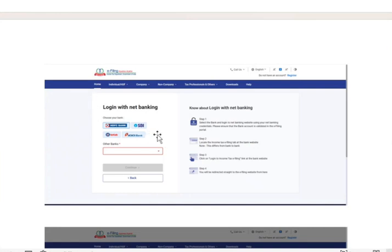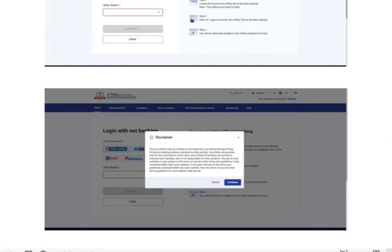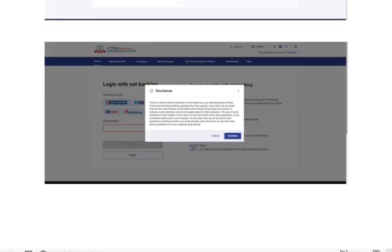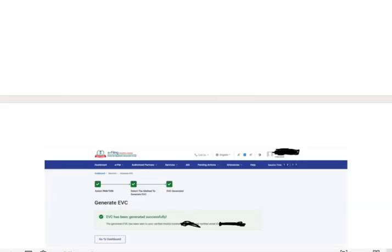If you go to this dropdown you can see other banks too. Select your bank and click on continue. Then it will give you this disclaimer. You should read it and click on continue.